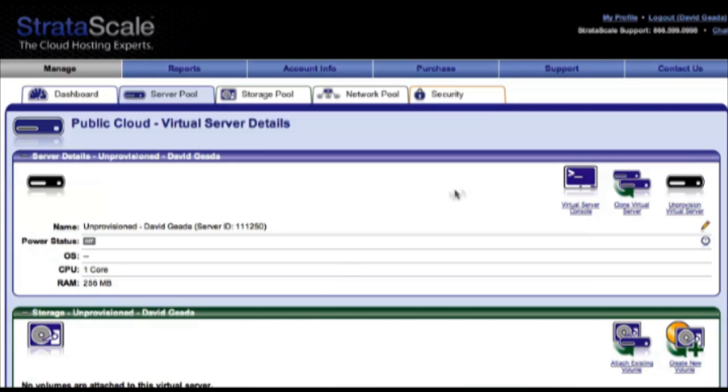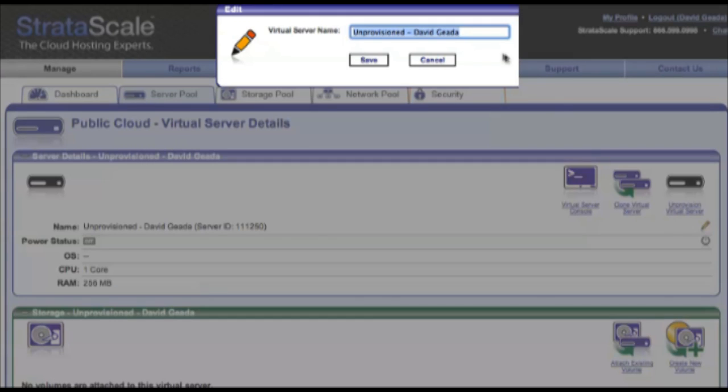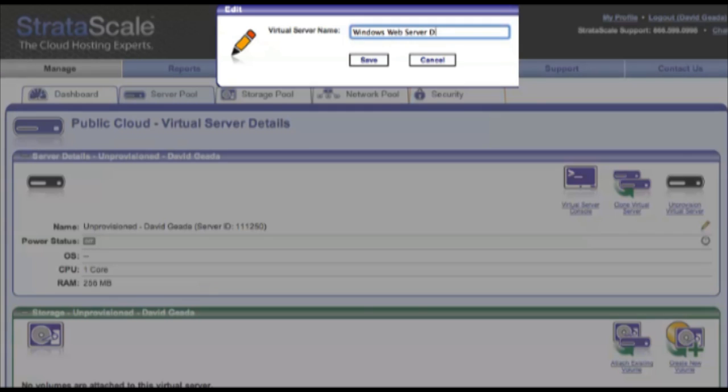In the server details page, we'll specify the resources to assign to our newly added unprovisioned VM. First, we'll rename the server. Let's call it Windows Web Server Demo.